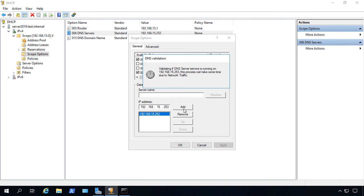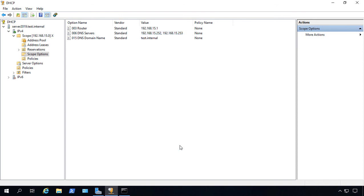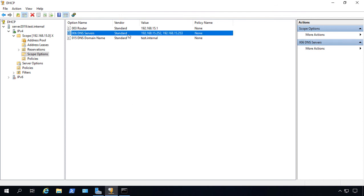We'll click Add, and then we'll go ahead and click OK. And now we can see two DNS servers instead of one.